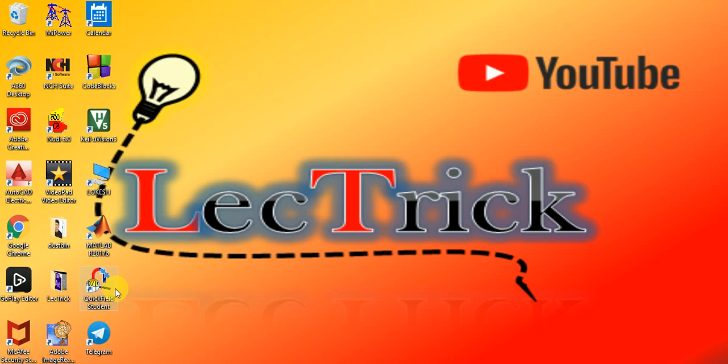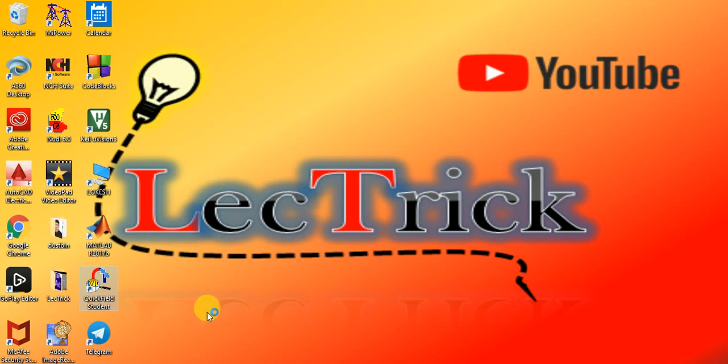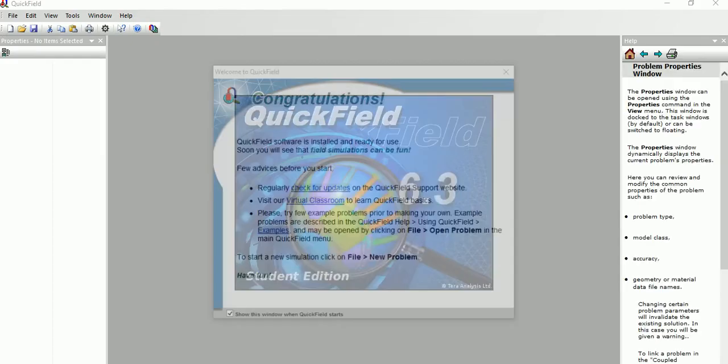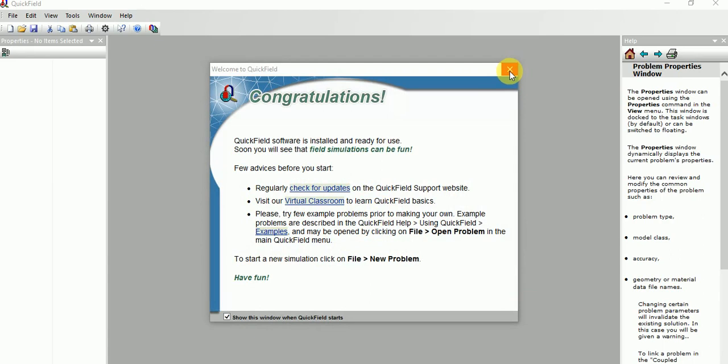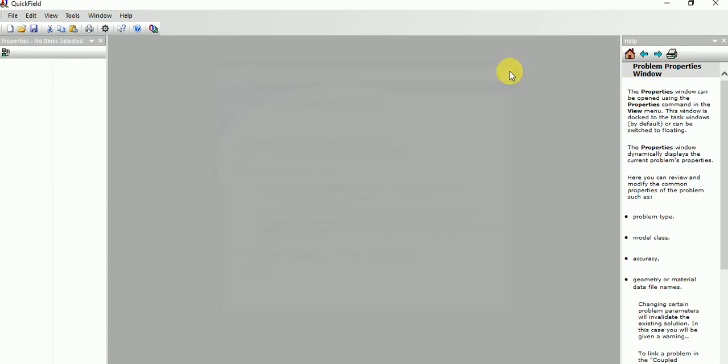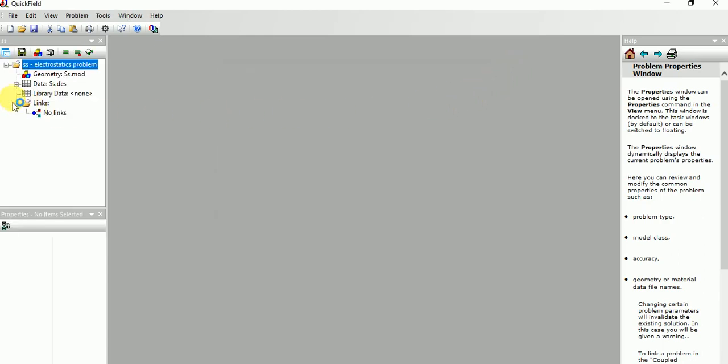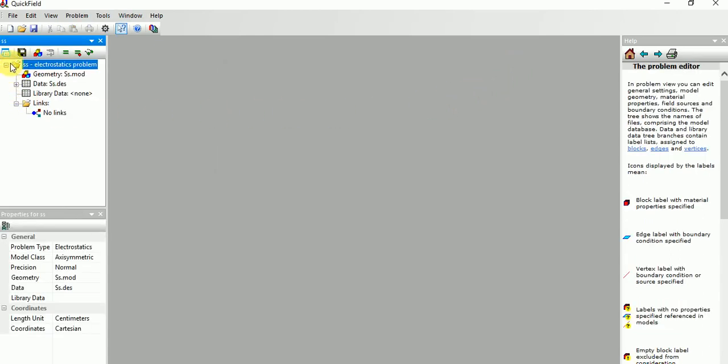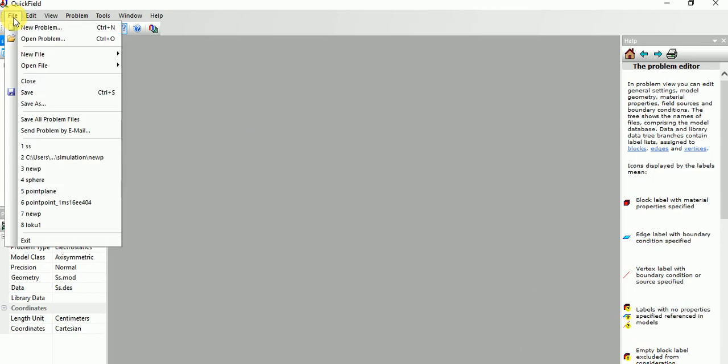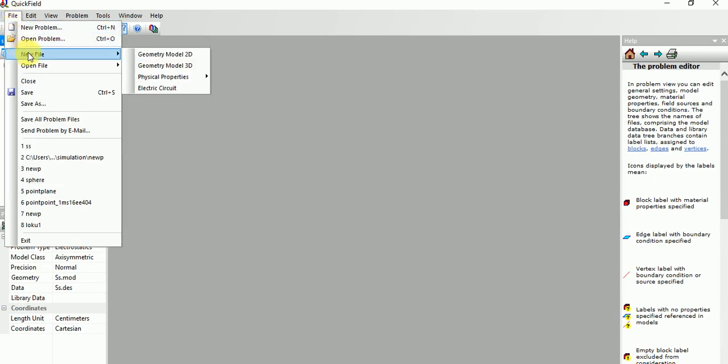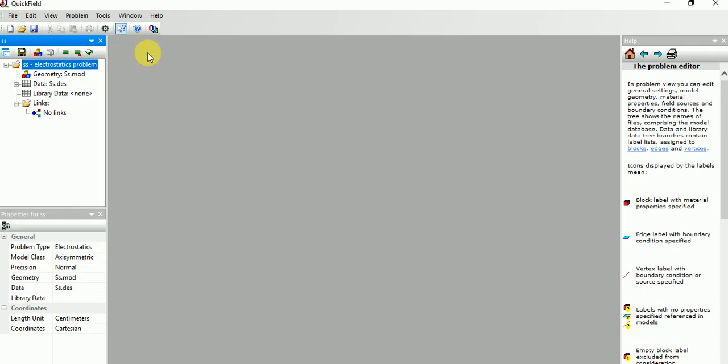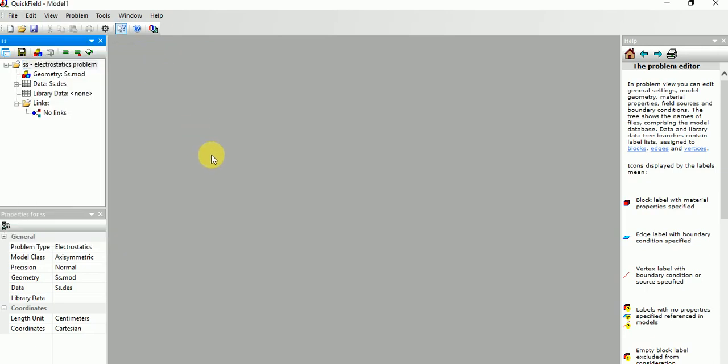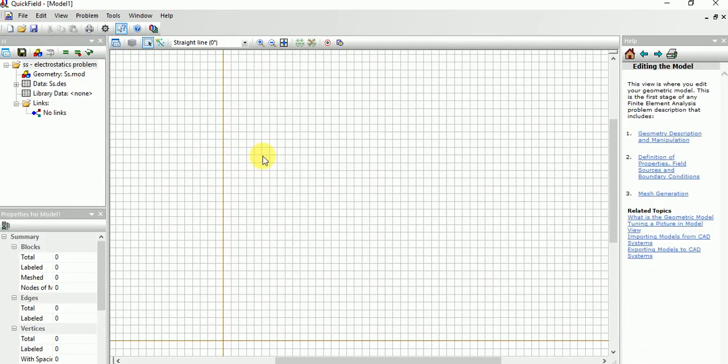First you need to install QuickField student version software, just double click it. Then close this window, then file, new file, 2D. It will open like this.